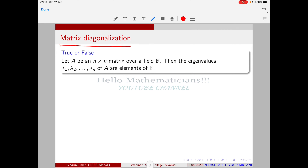Before getting to matrix diagonalization, first consider this question: let A be an n×n matrix over a field F, with eigenvalues λ₁, λ₂, ..., λₙ. Is it true or false that the eigenvalues of A must be elements of F? Take a moment to think about it — pause the video and share your answer in the comments.